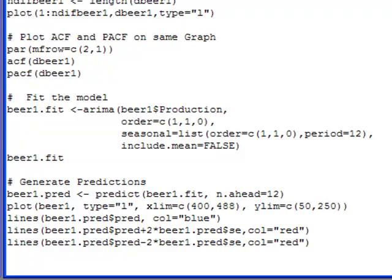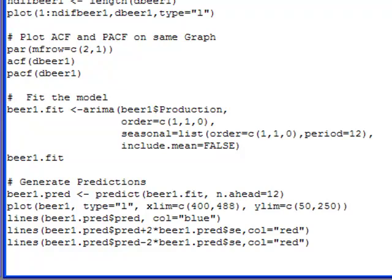Now here I have an ARIMA 110. So it's going to difference it once and put an AR1 correlation structure in there. And I also have right below that a seasonal statement, and this adds a seasonal component to the data now, or the model. Now your data may not have a seasonal component, so this is not always needed. You probably don't need this if you're not dealing with seasonal data.